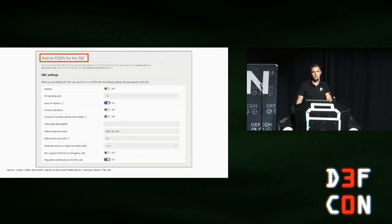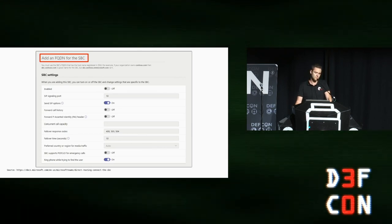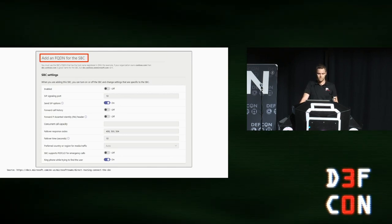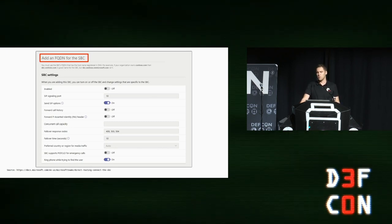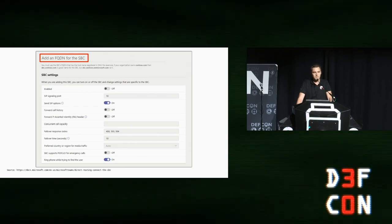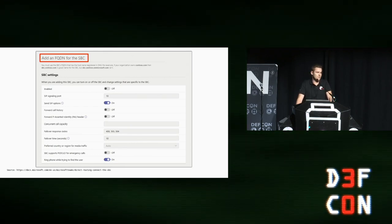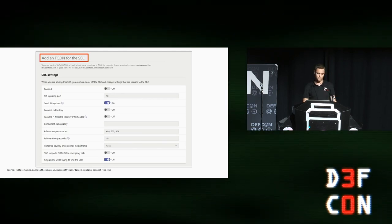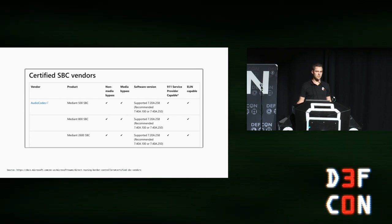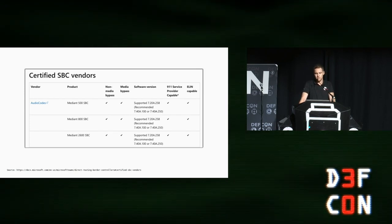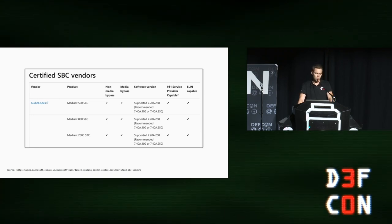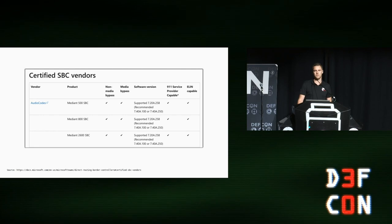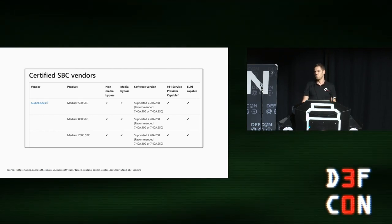On the Teams side, you mainly have to configure the fully qualified domain name of the SBC, which must be already registered to your tenant. There are a handful of other configuration options, however they are not relevant for this talk. Microsoft Teams direct routing requires an SBC, and this SBC must be tested and certified by Microsoft, and a list of such devices can be seen in the Microsoft documentation. The very first ones, and in my experience, the more common session border controllers are devices from AudioCodes.